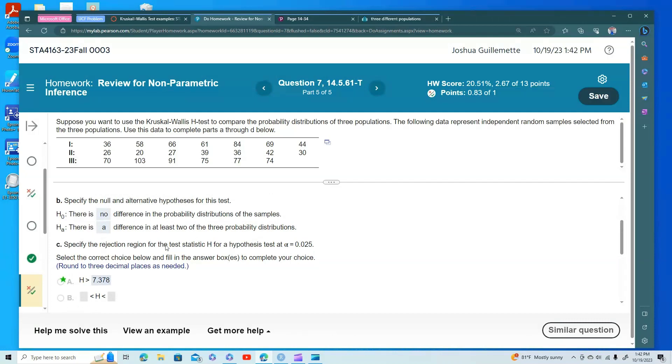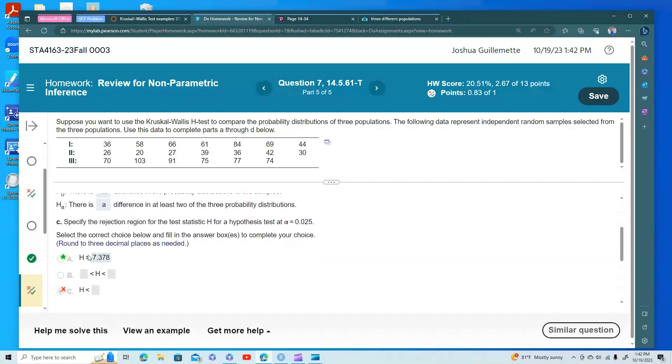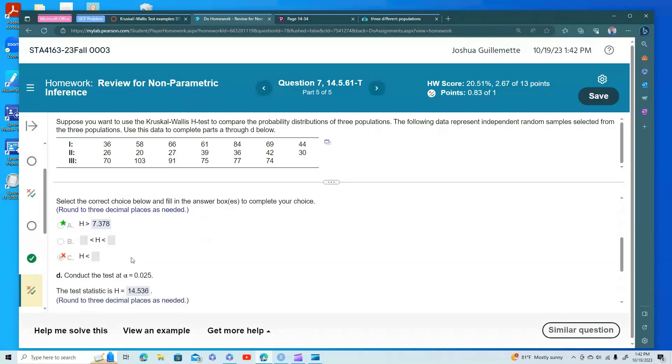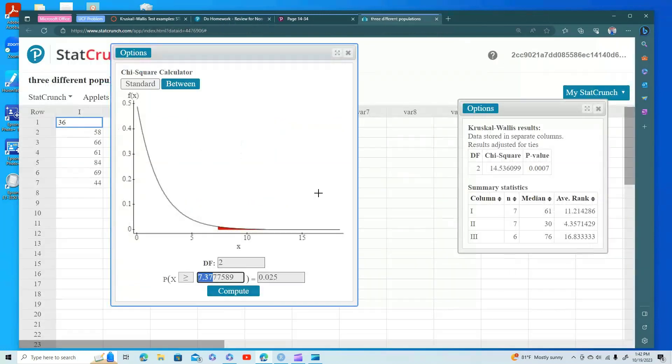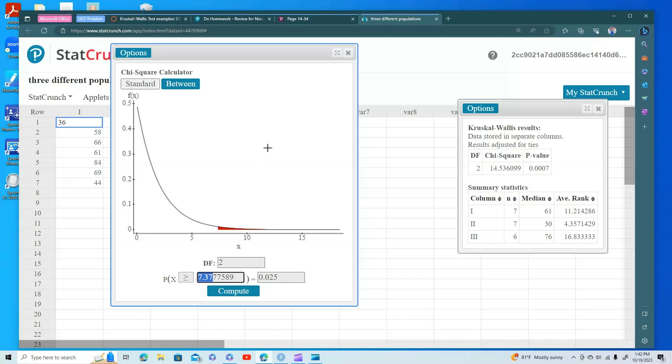So we're going to use our level of significance and plug that in to get our rejection region, and of course, 14 is much bigger than 7.378, so that means that we're over here. The 14 is over here in our rejection region, and that makes us happy.